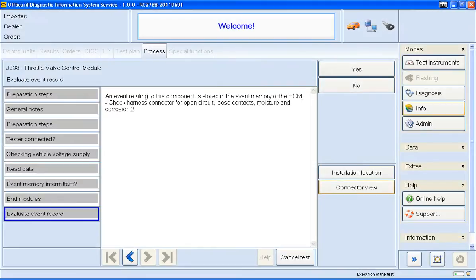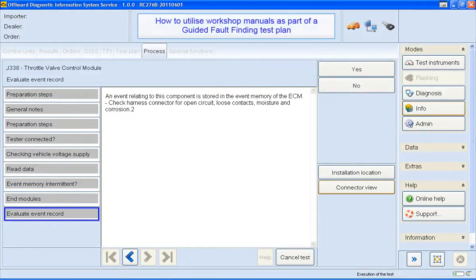Hi, welcome to this ODIS how-to video. In this short video I'm going to show you how to utilise workshop manuals within a guided fault finding test plan.